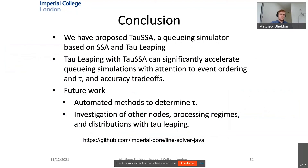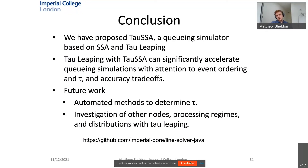In conclusion, we have proposed TauSSA, a queuing simulator with SSA and tau leaping, which can significantly accelerate queuing simulations with careful attention to event ordering, state strategy, and the tau accuracy trade-off. Future work may include automated methods to determine tau, and investigation of other extended queuing network nodes, processing regimes, and distributions. Thank you, hope you enjoyed it.